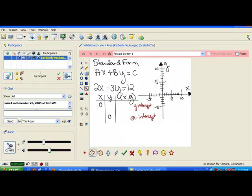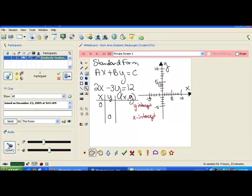An x-intercept is when you cross the x-axis. One thing you want to notice is when you cross the x-axis, your y is zero. The y-intercept is when you cross the y-axis, and notice when you cross the y-axis, your x is zero.